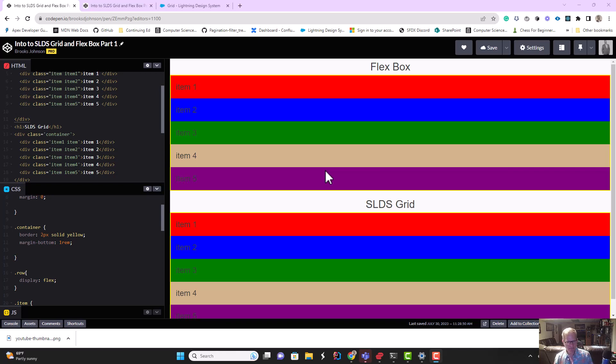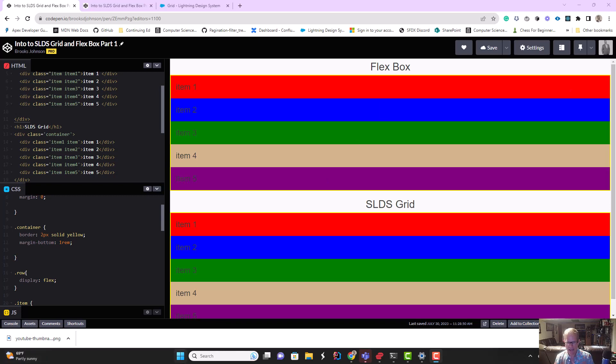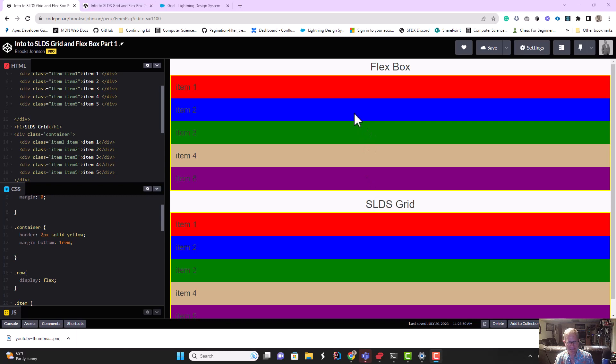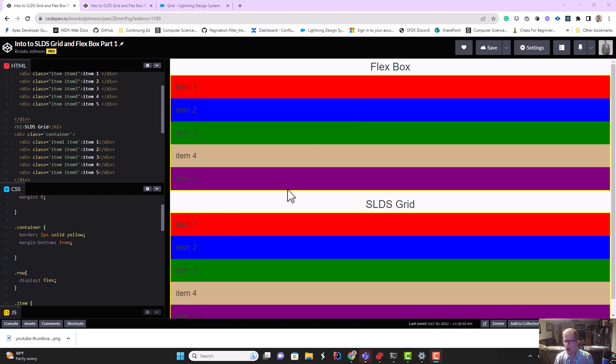The first thing you have to understand if you're working with this, is that SLDS Grid is nothing more than a design system that makes use of Flexbox. This is just the natural state. There's almost no CSS applied. I've just put some colors on these divs, put a little bit of padding, almost no CSS.